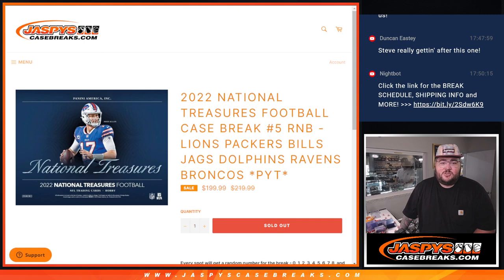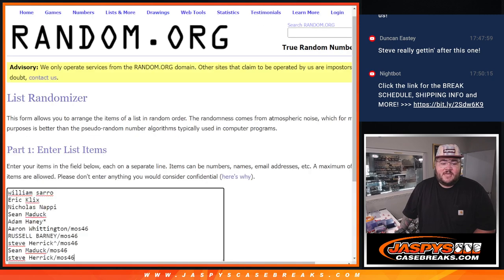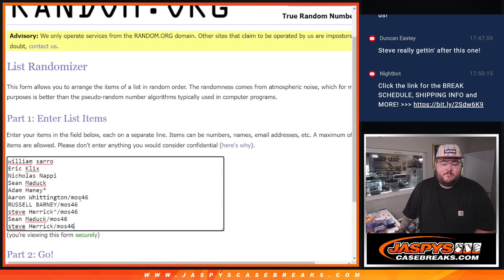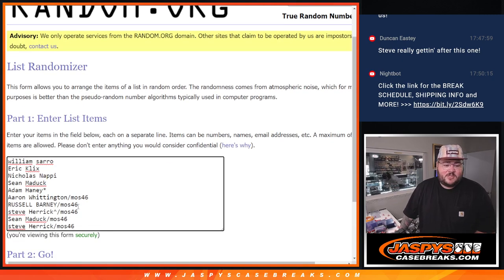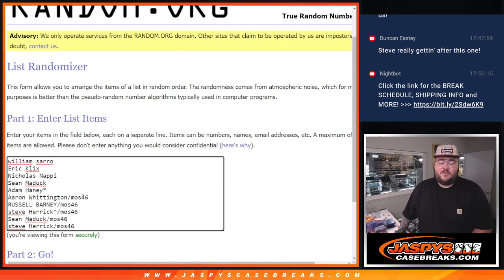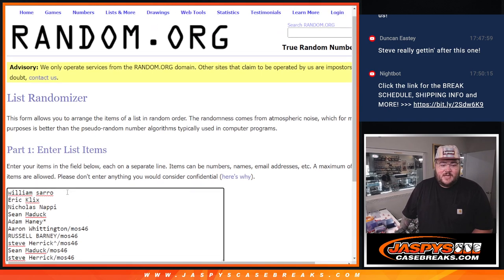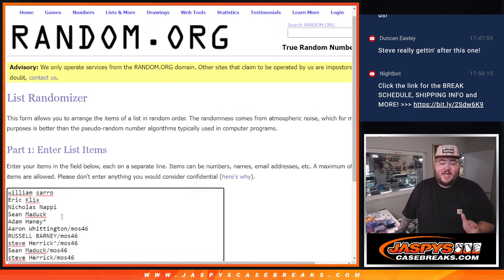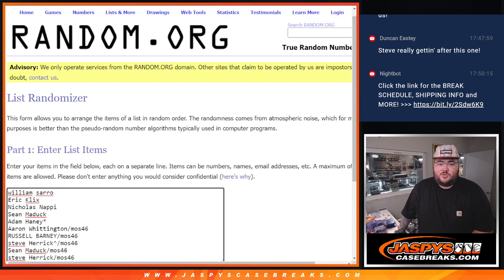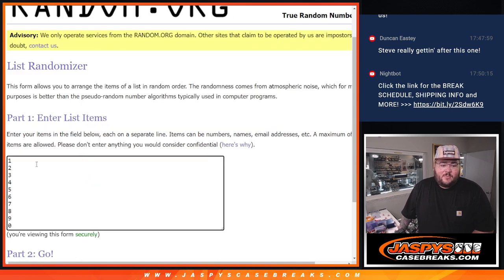We sold five spots straight up and did our last five in a filler. Mosaic Pack No. 46 aired, Russell, Steve, and Sean. Thanks for giving it a shot. Congrats on getting in. And then William, Eric, Nicholas, Sean, and Adam put the five spots straight up.